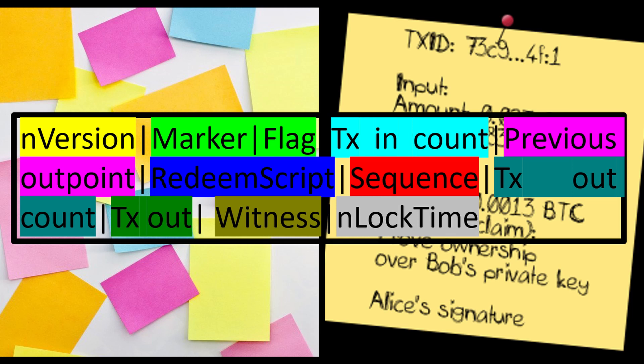Once this information is properly serialized and published to the blockchain, anyone can access it. Anyone who has access to a Bitcoin client will be able to see our message, parse it, and verify it.